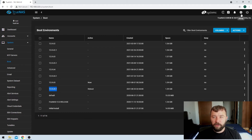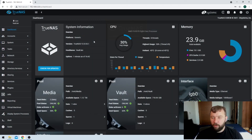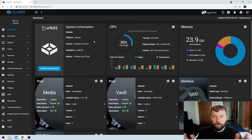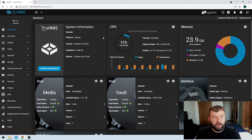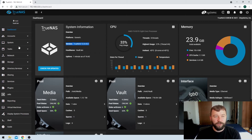Let's go up here to the power option on the right-hand side and restart the system to see what version we get brought to. And through the power of YouTube editing, we are brought back to our loaded interface. If we go back here now that it's booted up again, we can see even on the dashboard we're now running TrueNAS 12.0-U5.1, which is the latest version.